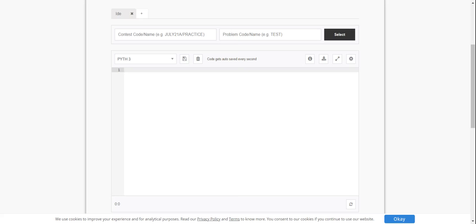Hello everyone, welcome to this Python tech video. We are going to start with prefix suffix. We are going to start with grand assignment 3.